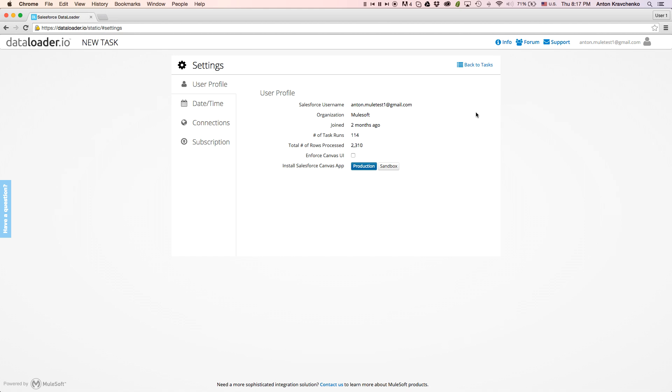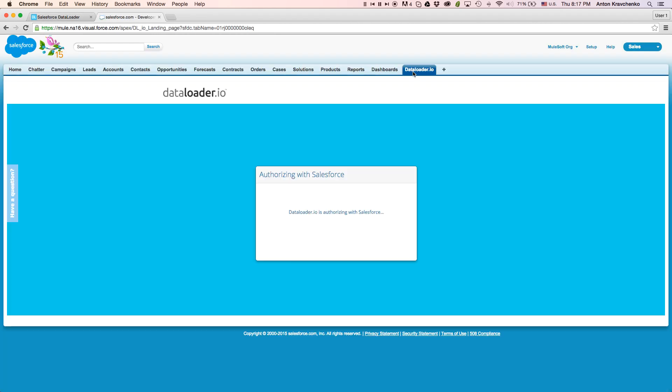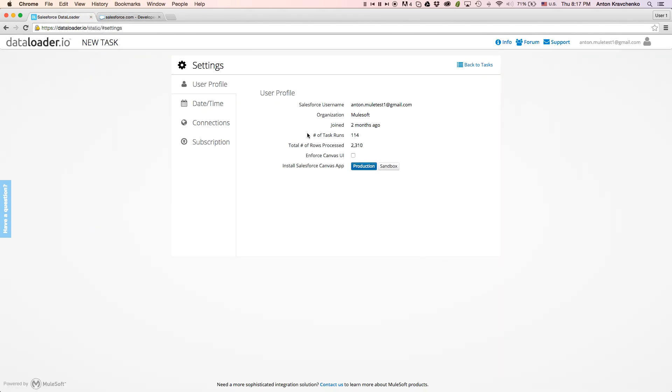From here, we can also enable a Salesforce Canvas app, and use Data Loader directly from our Salesforce organization. With a Canvas UI, Salesforce administrators can have full control on which users from their organization can use DataLoader.io.